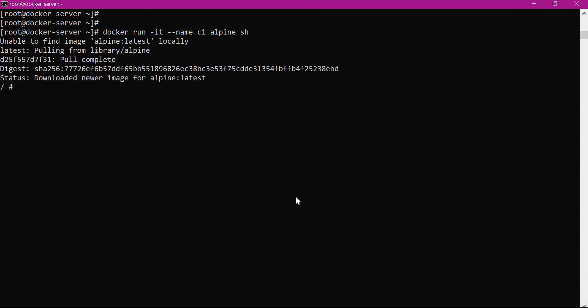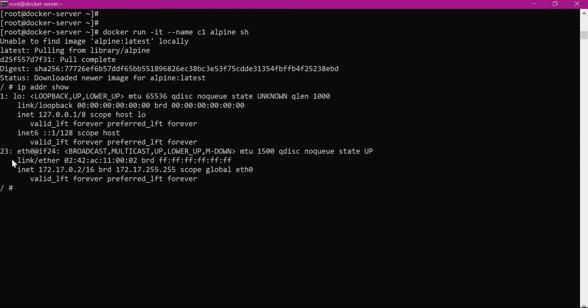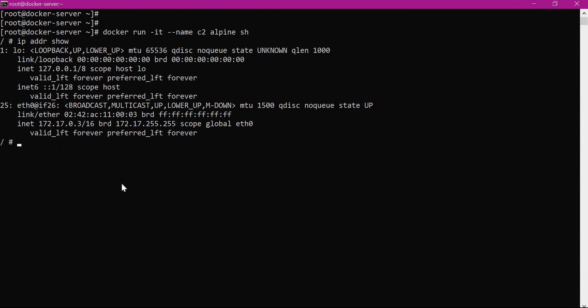Let us verify the IP address of c1. Within the container, we can see the IP address of container c1 is 172.17.0.2. Similarly, the IP address of container c2 is 172.17.0.3. That means the network interfaces of both containers are completely different — one container cannot use the network interface of another container. This is achieved via the network namespaces of Linux. Docker uses the network namespace for creating isolated network interfaces for both containers.